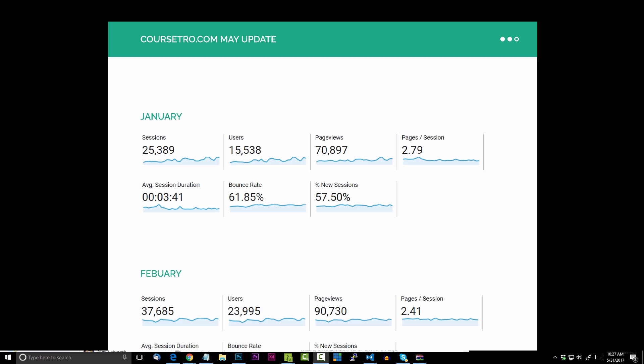Hey everyone, Gary Simon here of CourseSetra.com, and welcome to the May update of my website. I was doing these every month earlier in the year, but that got a little redundant, so now I'm doing it every two months. This update is going to cover all the months, but really it's been two months since I've done this.